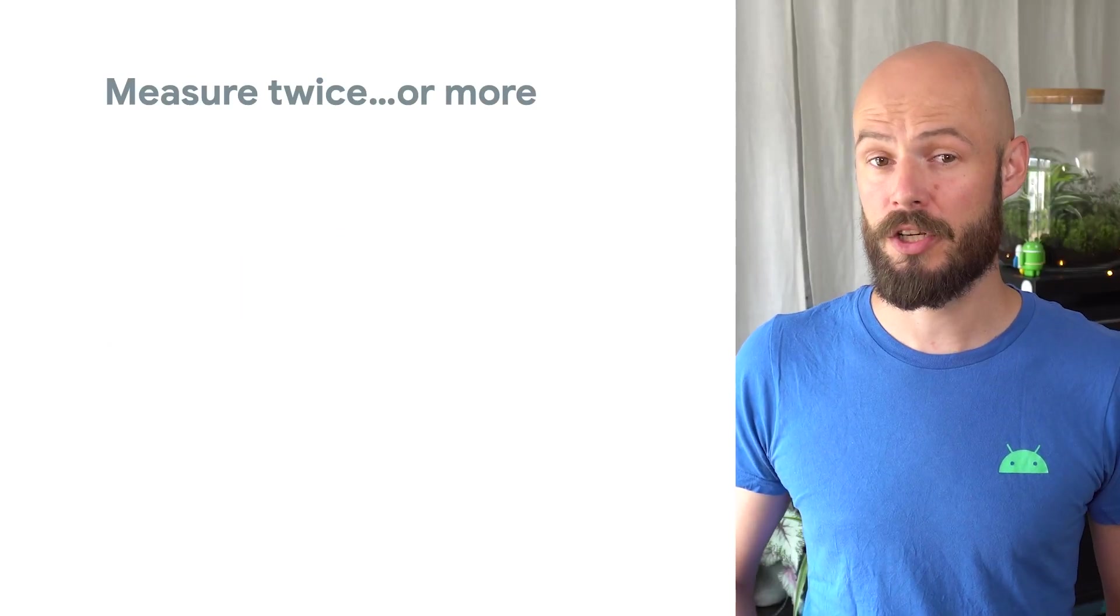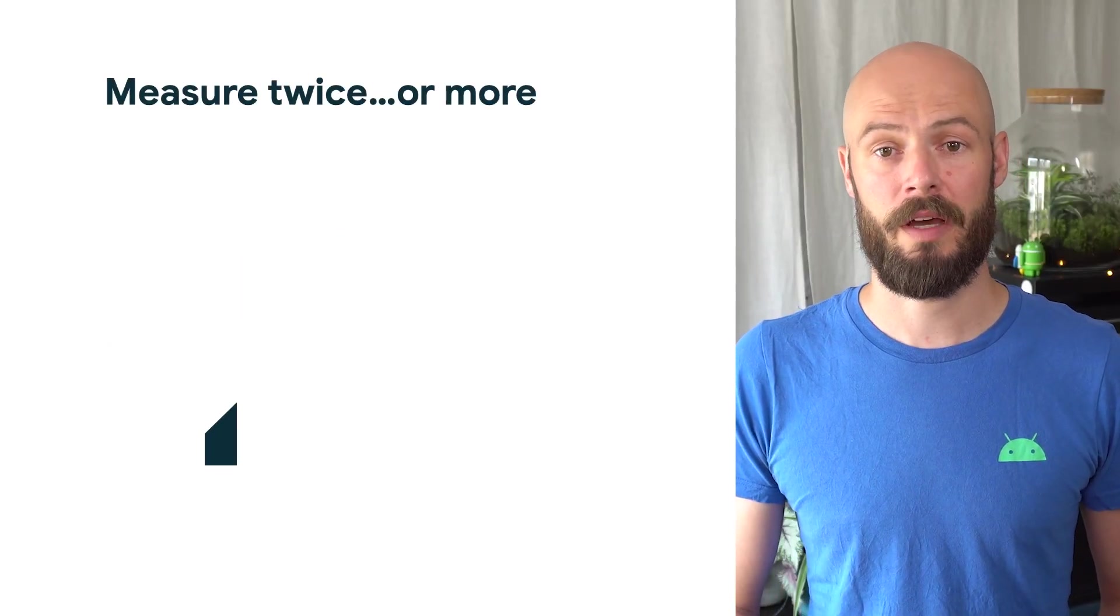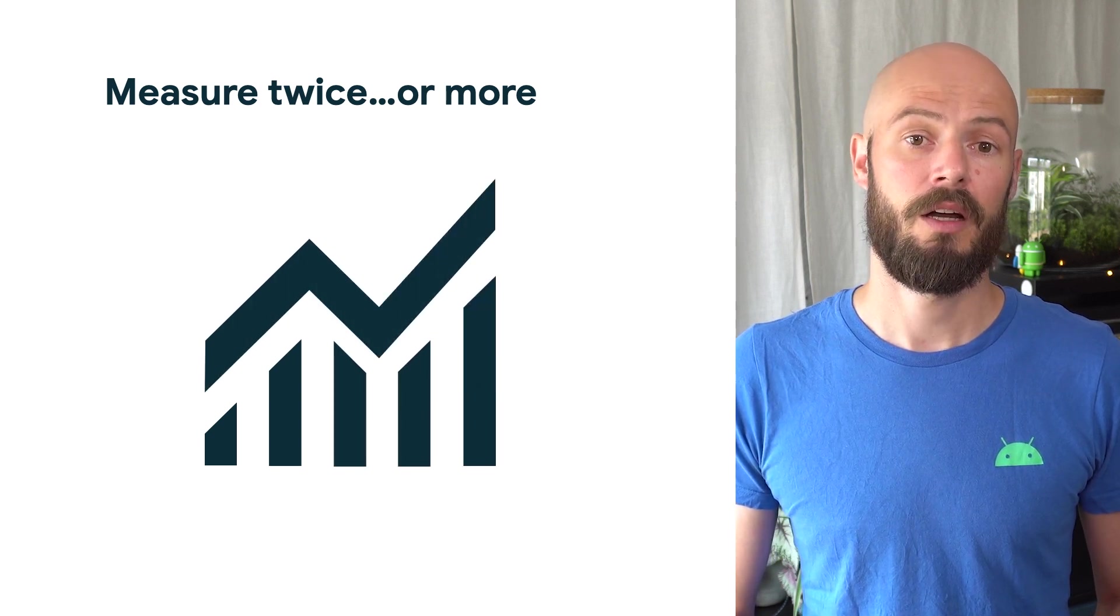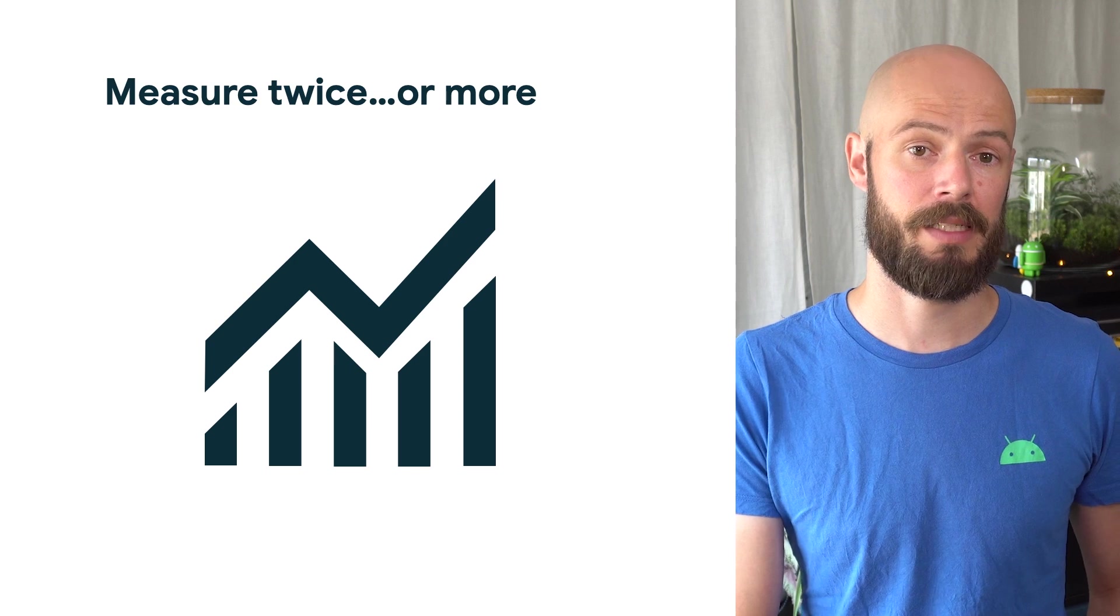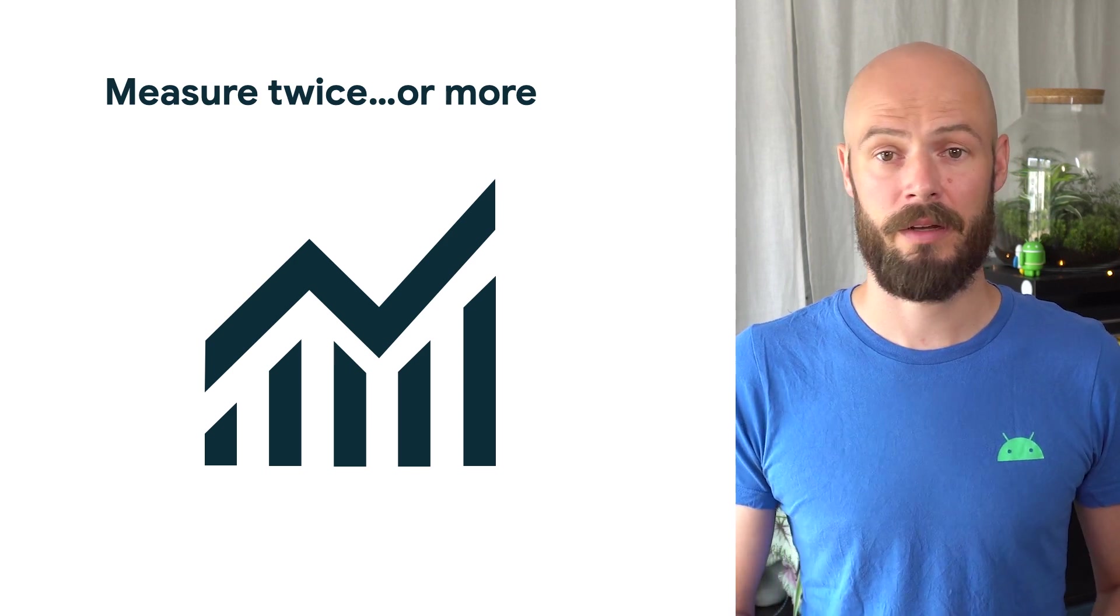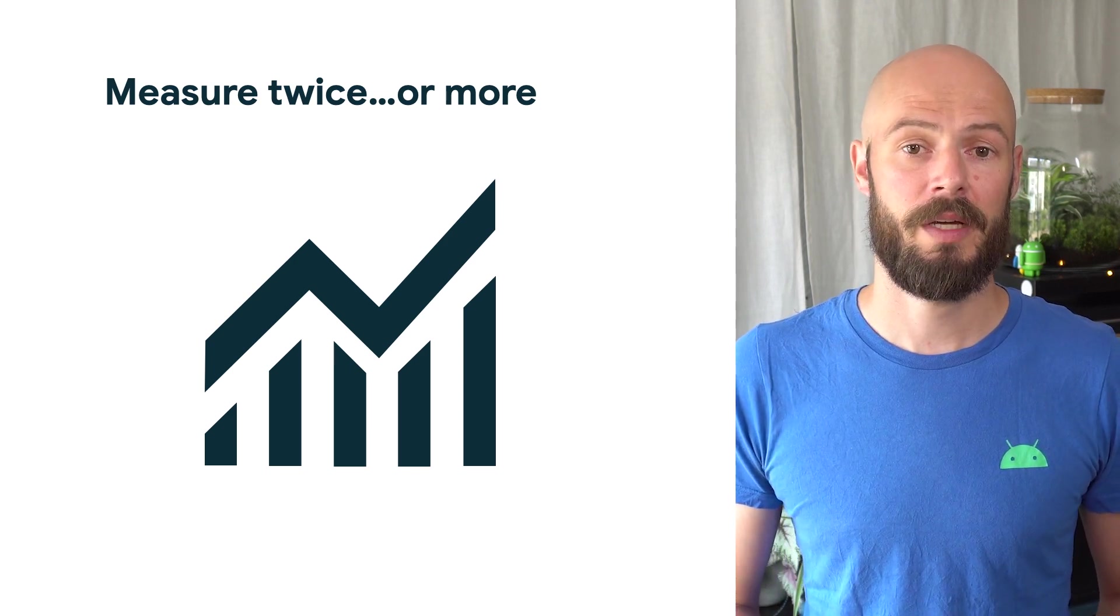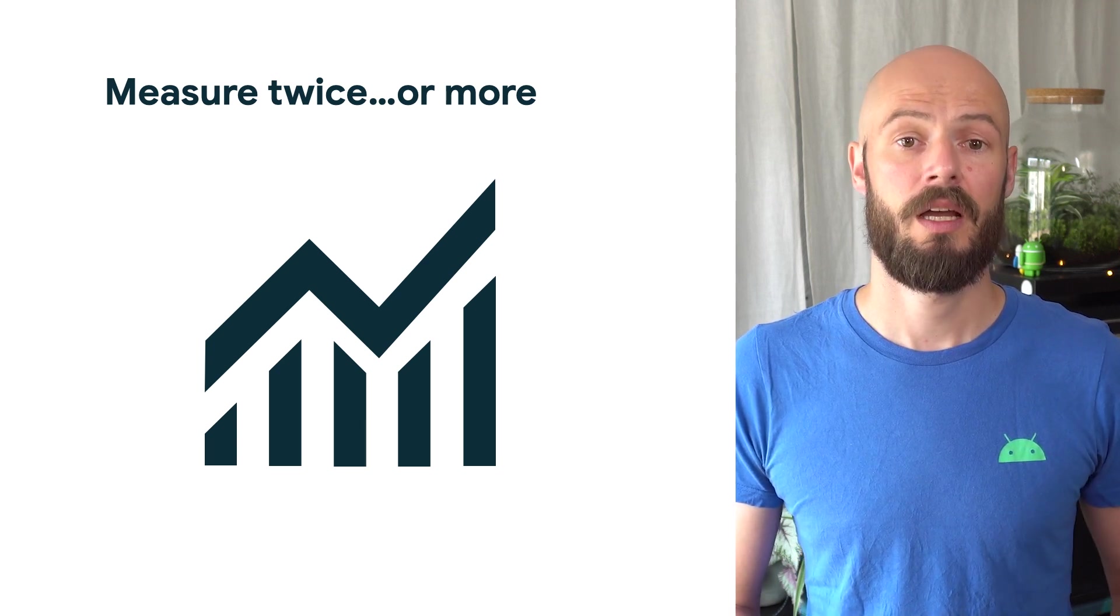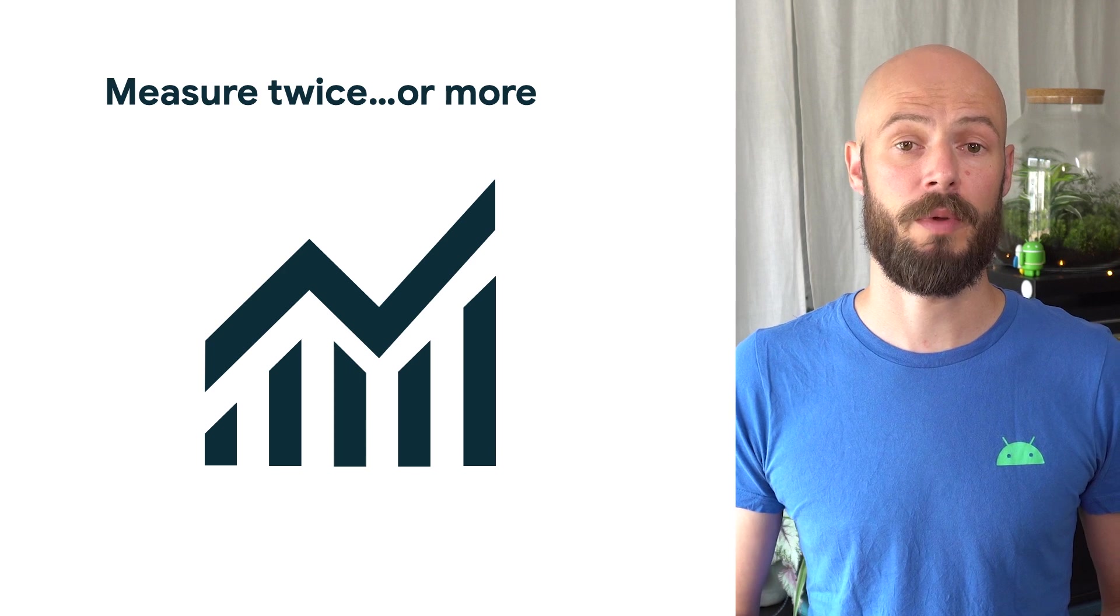Finally, measure twice, improve once. Make sure to gather metrics more than once before attempting to optimize. Code does not always execute at the same exact pace, even when running on the same device, depending on many factors. So by taking multiple measurements, your margin for error shrinks and it's more likely that optimizations have the effect that you are hoping for.